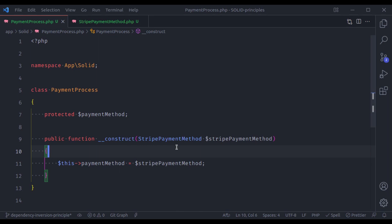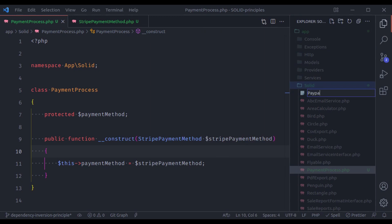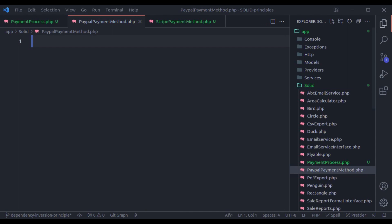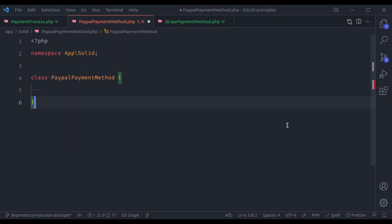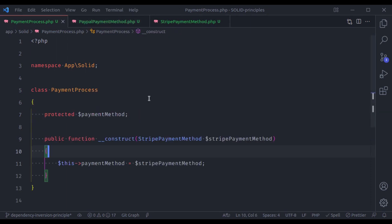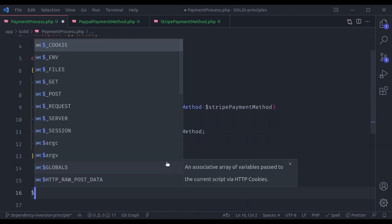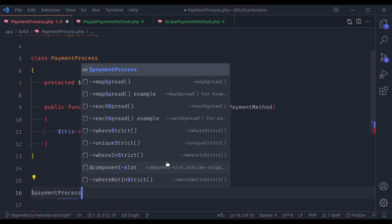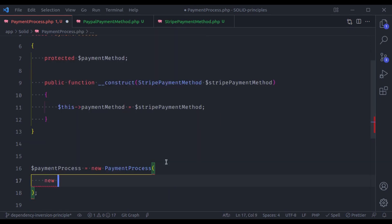That is because let's say you also want to add another payment method — let's say PayPal. So let's create PayPalPaymentMethod.php, class PaymentMethod, and it has a method makePayment. Now let's say somewhere in your application you have utilized this class something like this: $paymentProcess = new PaymentProcess, accepting new StripePaymentMethod.